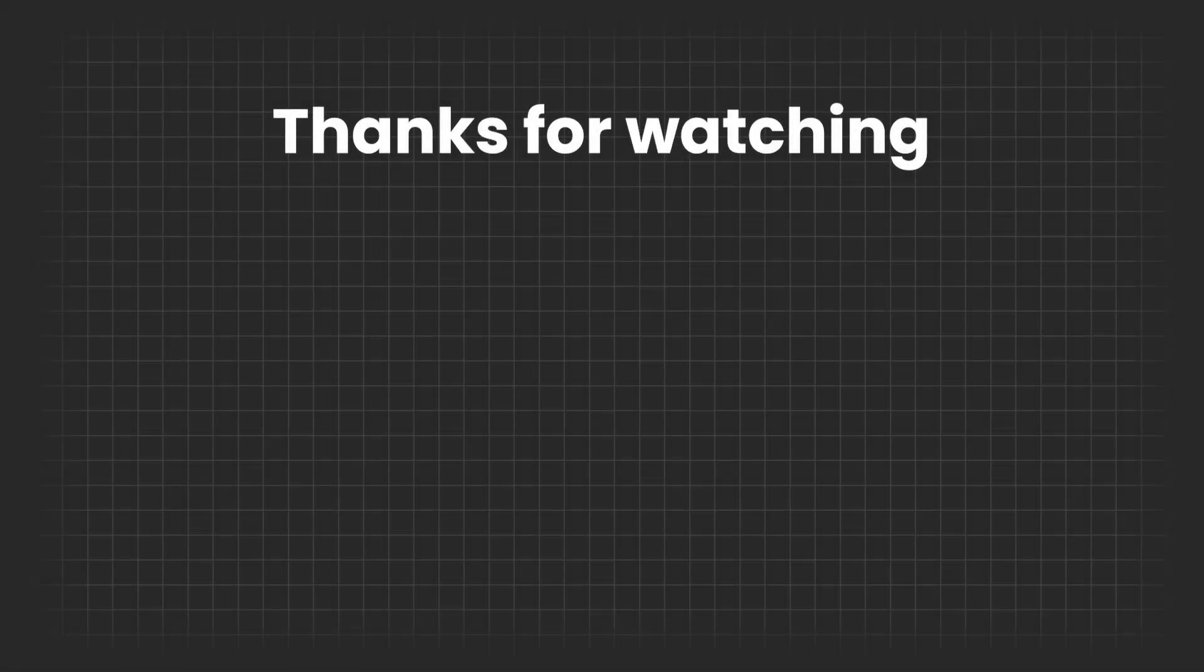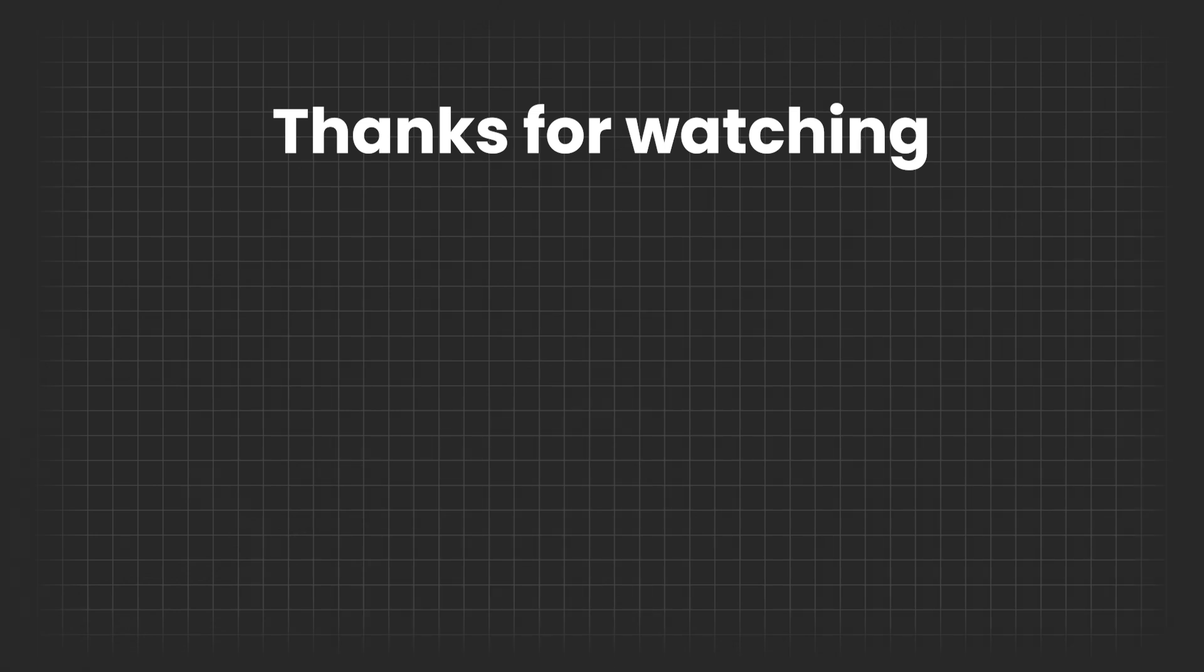And that concludes this part. I hope you found the series helpful. If you need any additional assistance, feel free to join our Discord server. We're here to help.